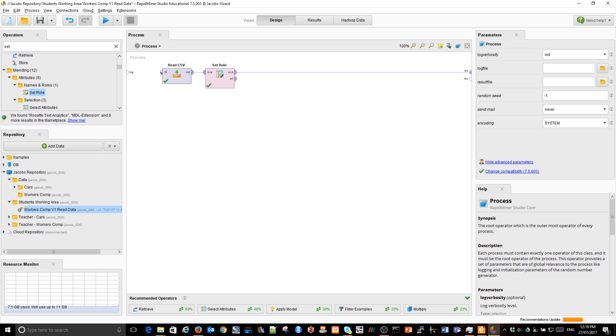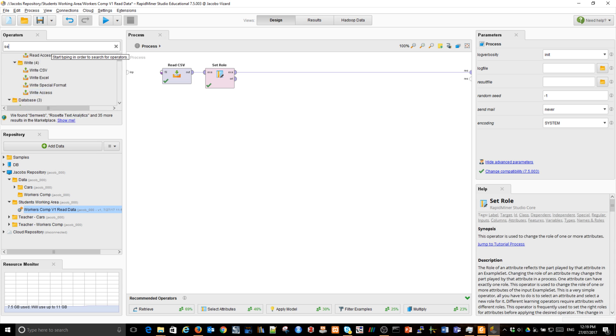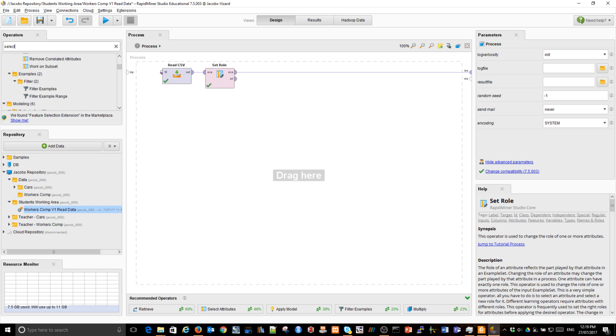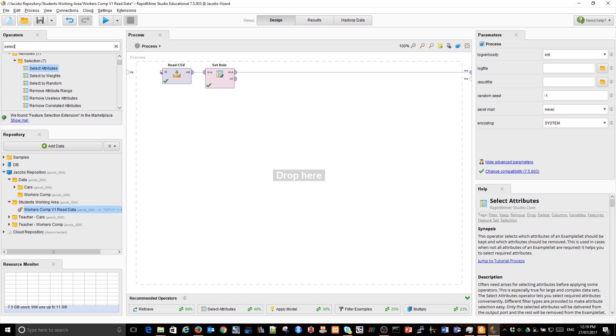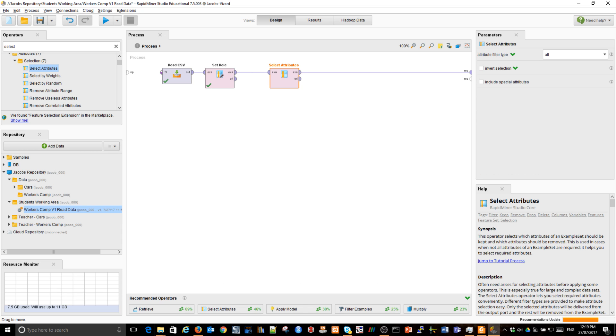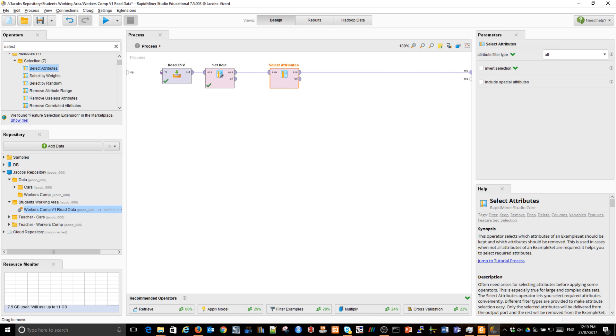And let's select some variables. Not all of those variables are useful. So select attributes. Now I'm going to connect it differently. I'm dragging it and I'm going to meet the line connecting the operator with the output report. The line becomes thicker. When I let go, you can see it's connected automatically.